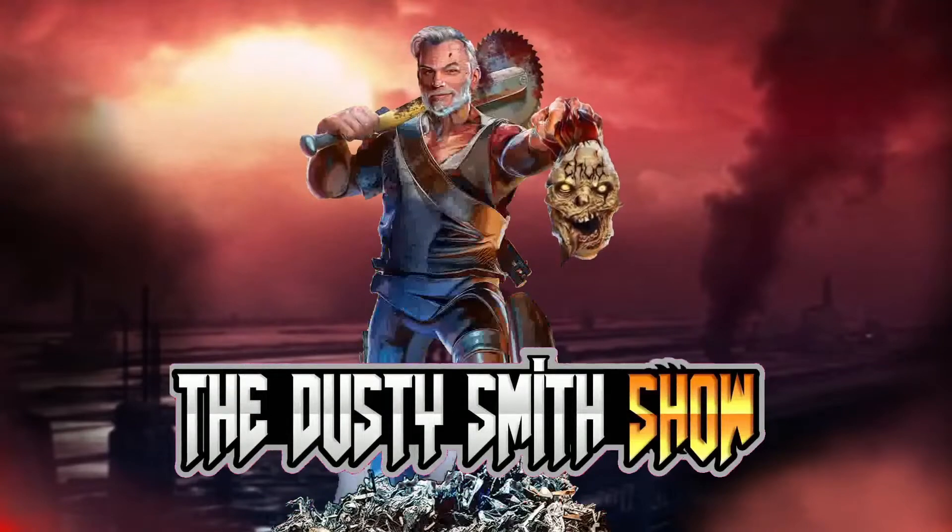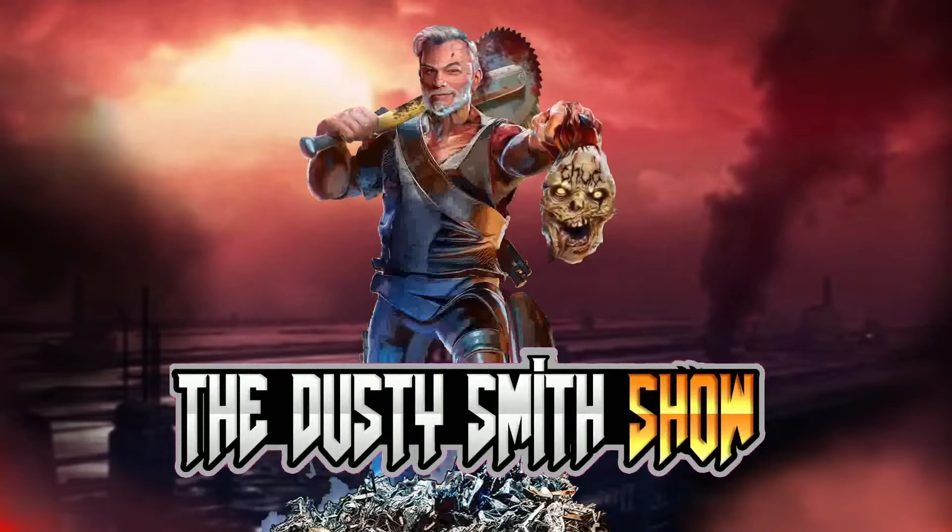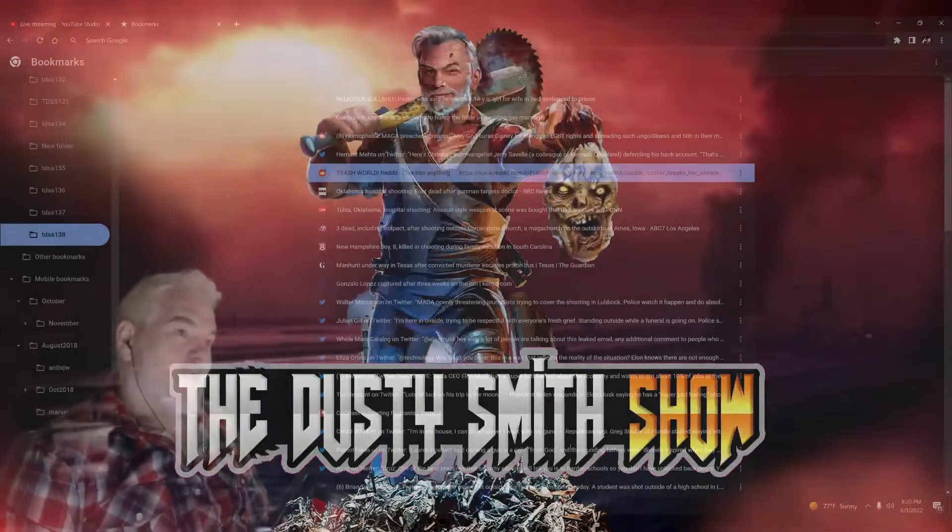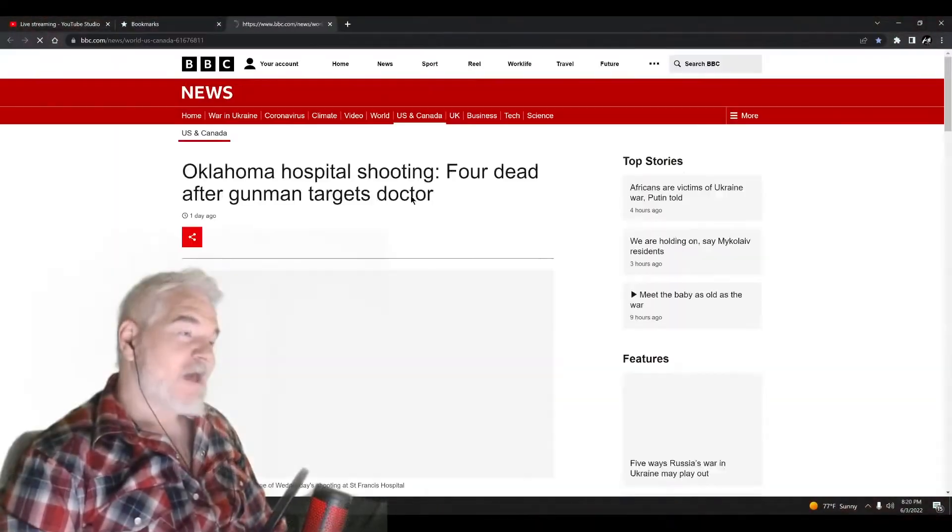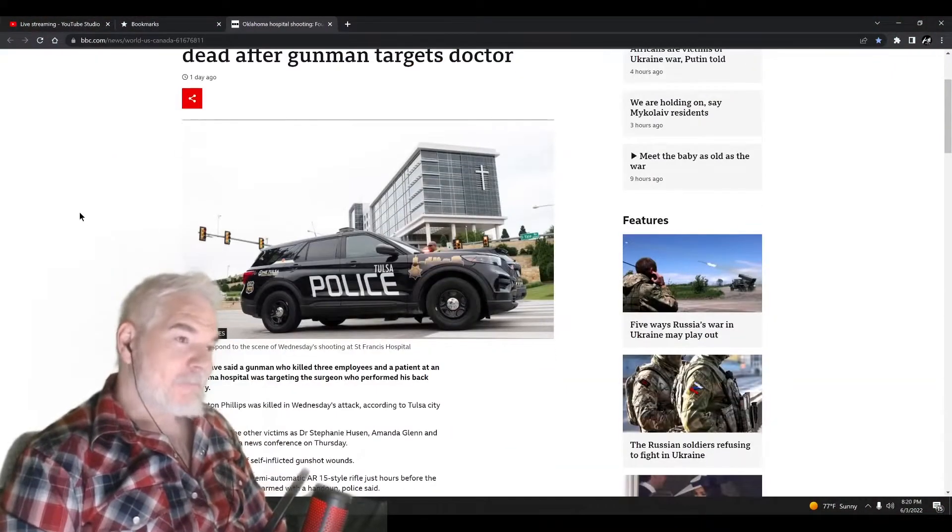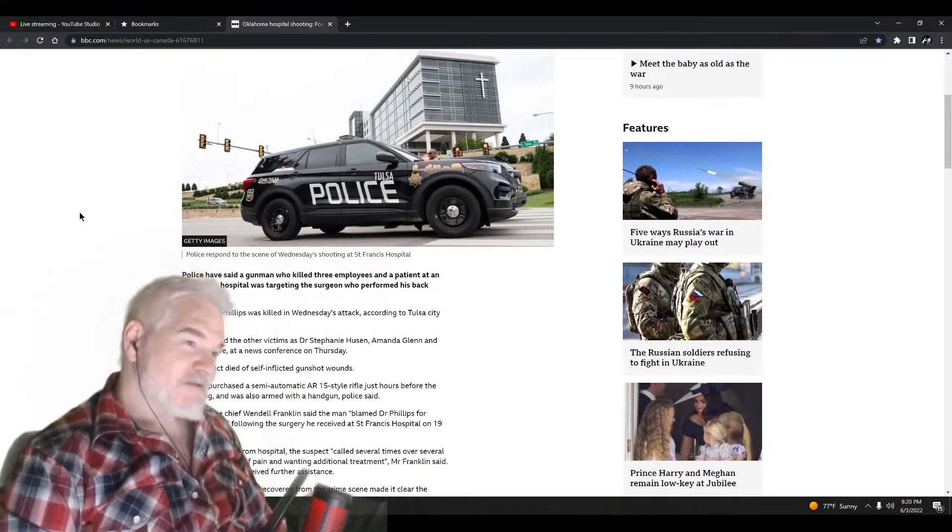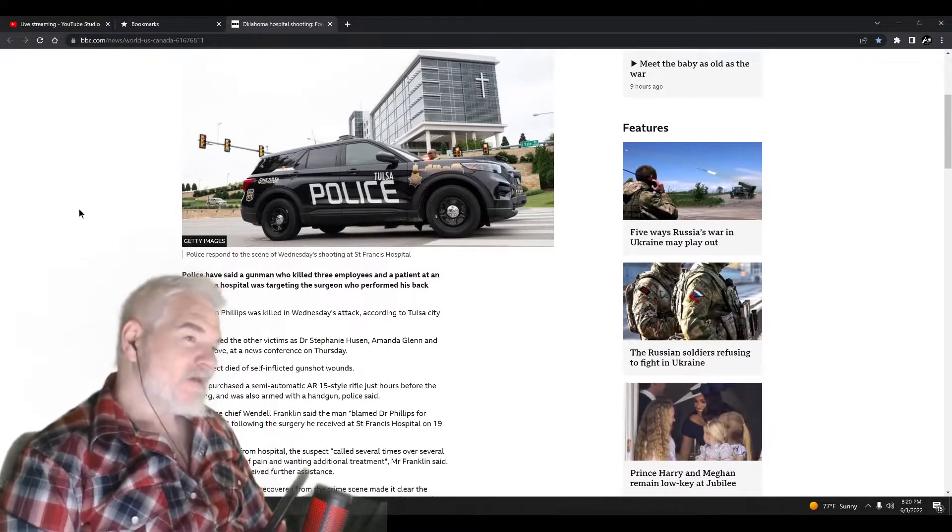Another week of tons of gun violence in this trash world. Oklahoma hospital shooting, four dead. Apparently this gunman blamed a doctor because he was in pain after surgery. Another one of these situations.